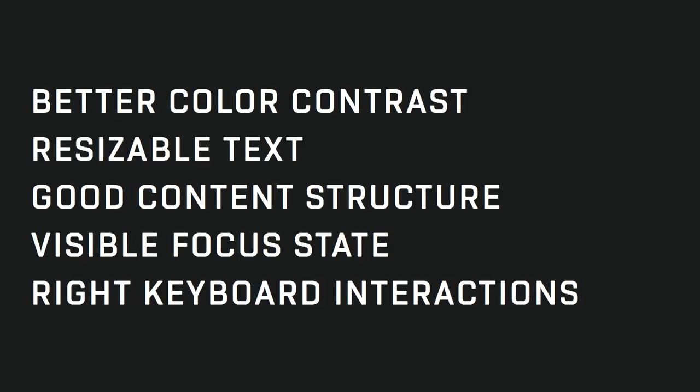So we have better color contrast, resizable text, good content structure, visible focus state, and right keyboard interactions. These small changes can make or break interactions or a web experience for some users. So use them carefully. And because it's our duty to make the web accessible and more inclusive for everyone. Thank you.